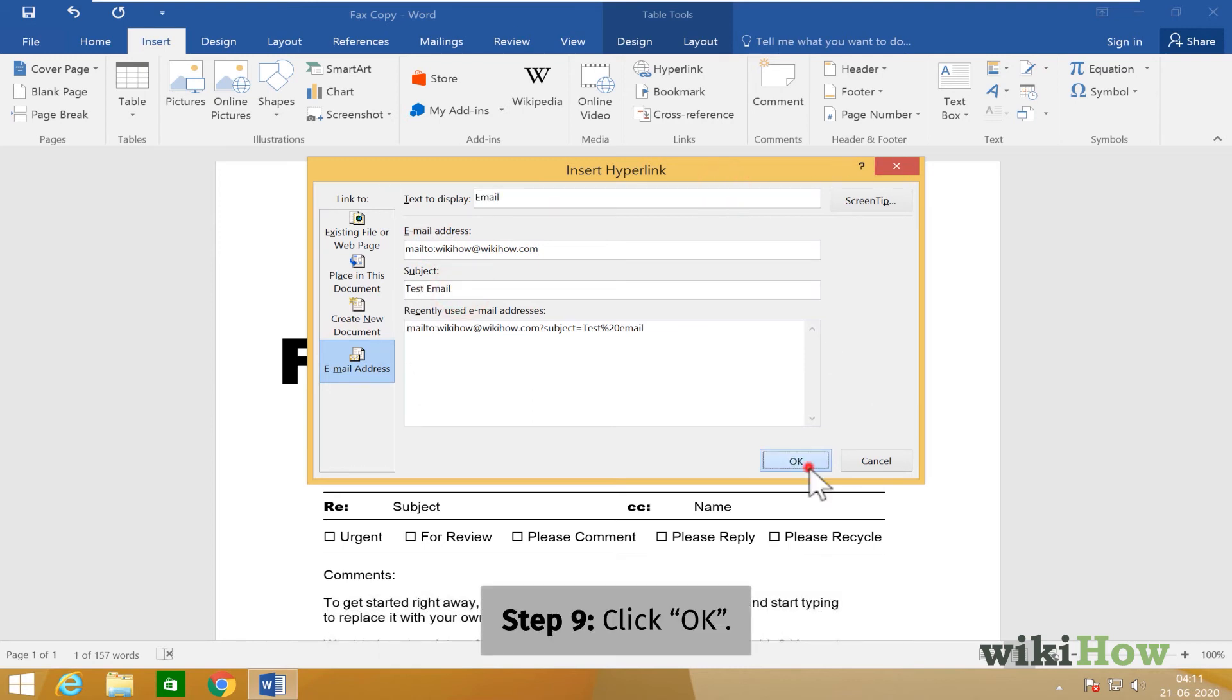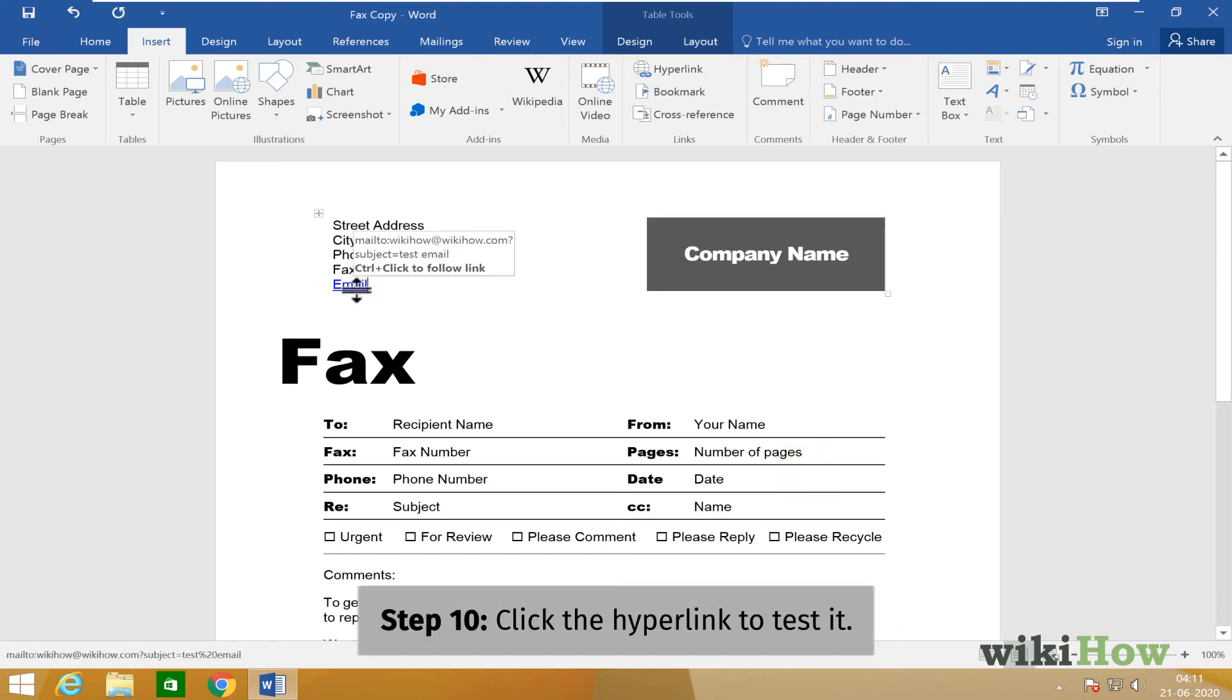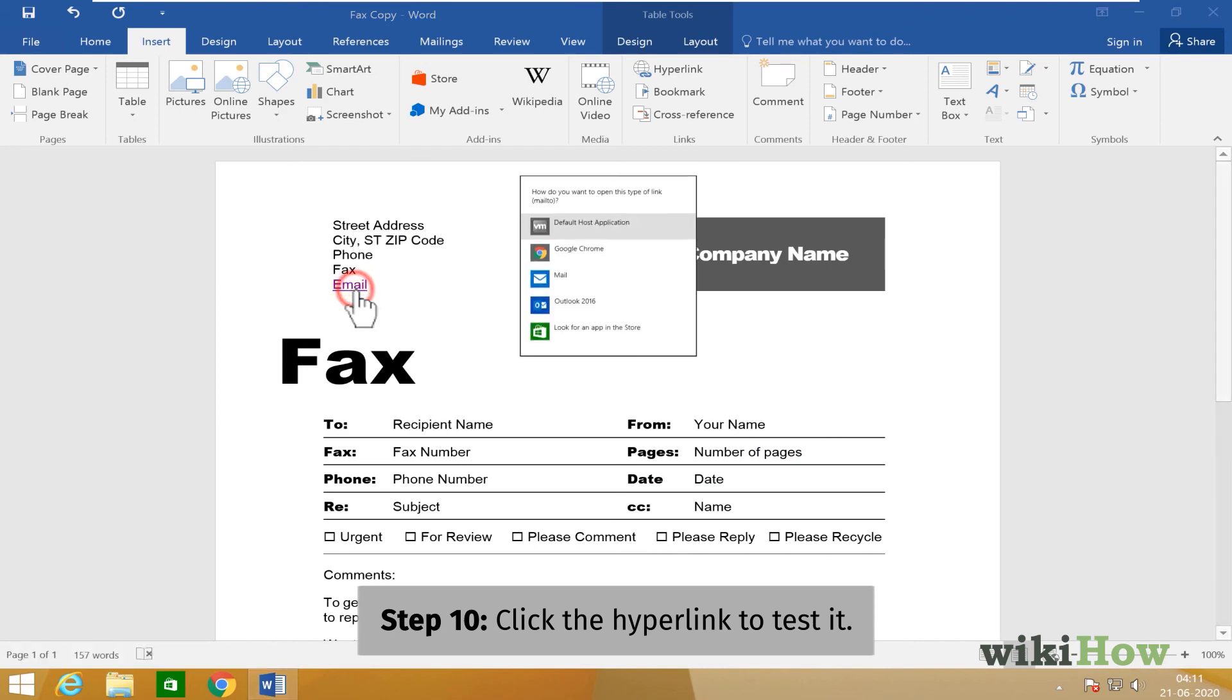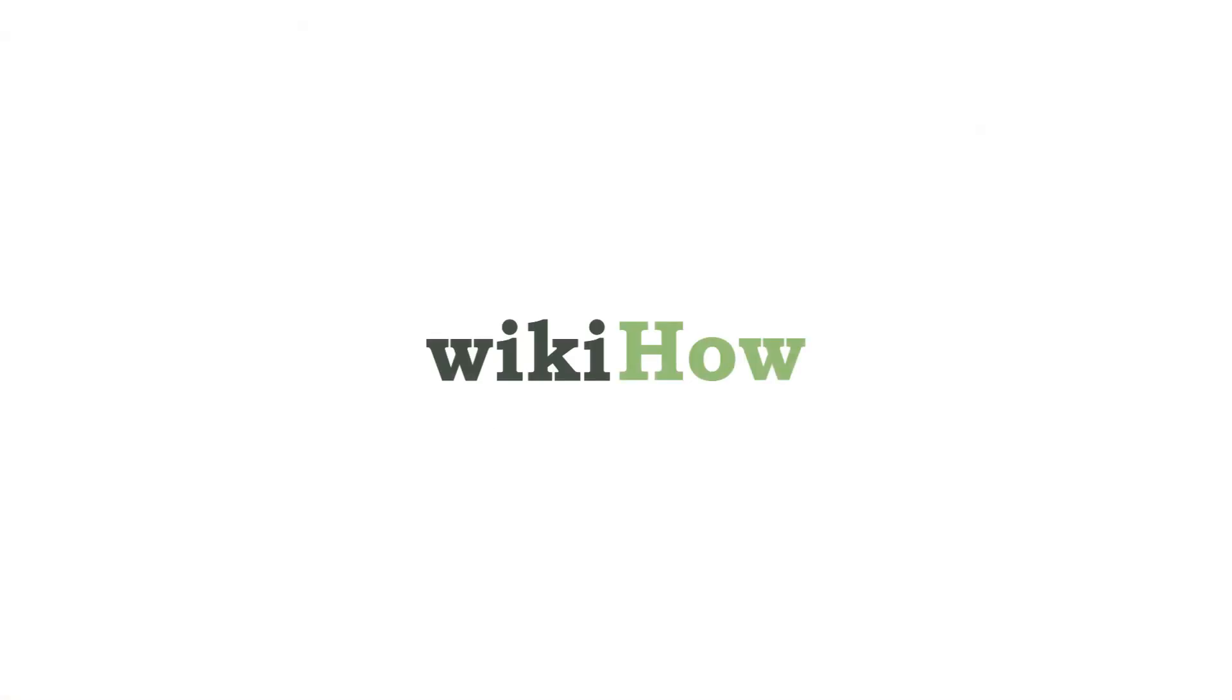Click OK to save your hyperlink and return to the document. Click your hyperlink to test it out.